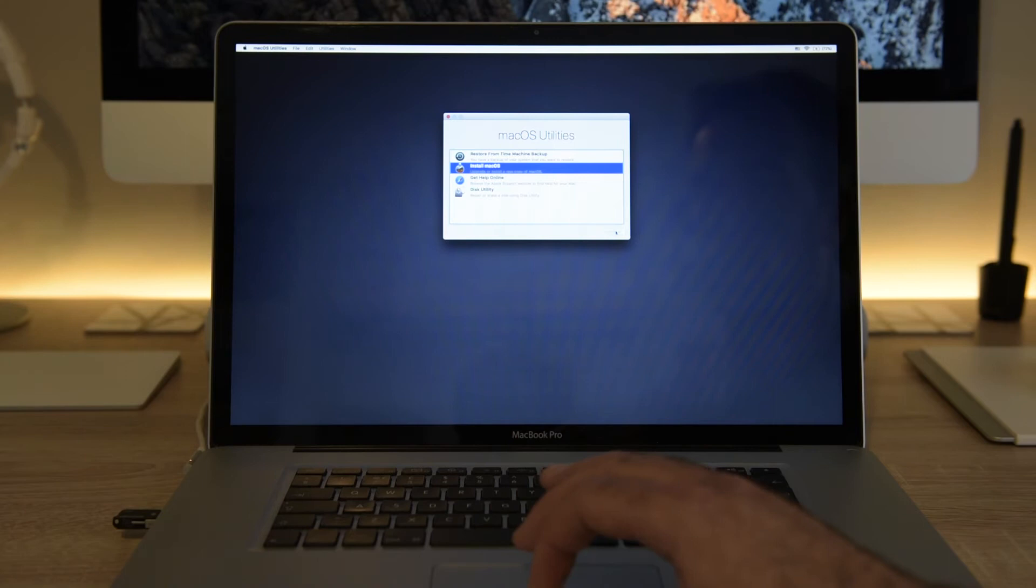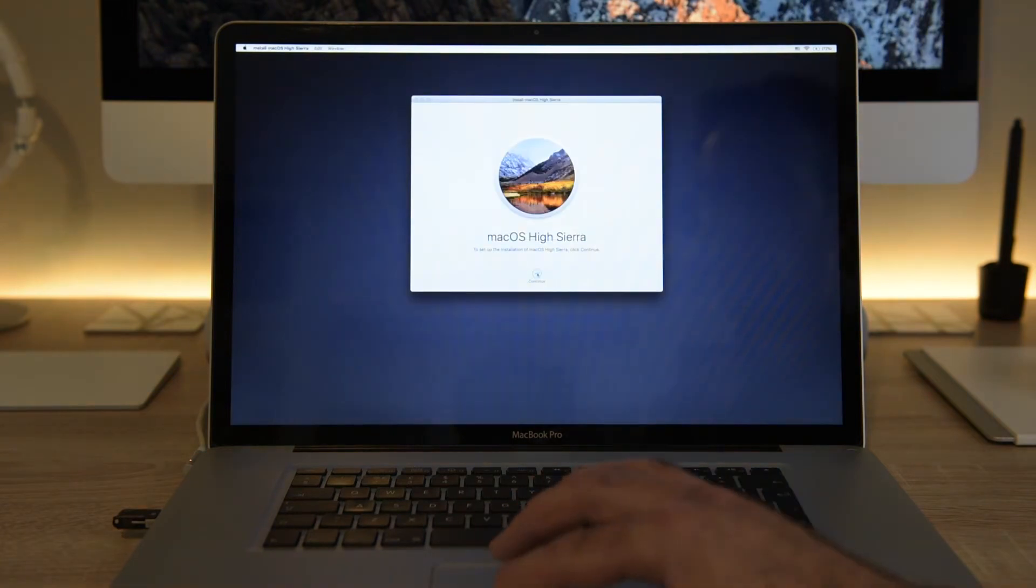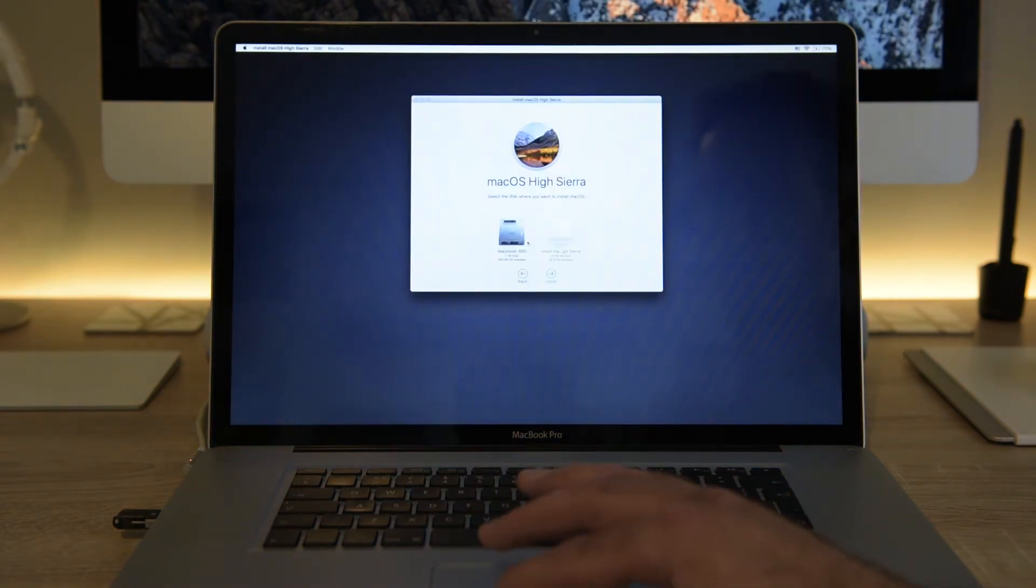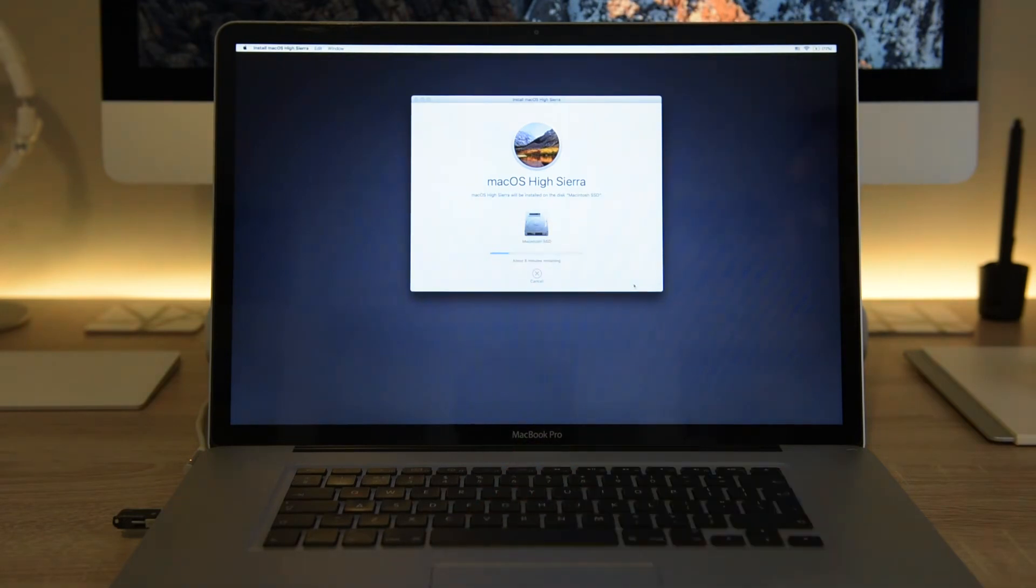Exit out of disk utility and select Install macOS. This is where the bootable USB comes into its own as the MacBook will now install High Sierra directly from the flash drive rather than having to wait for a download.